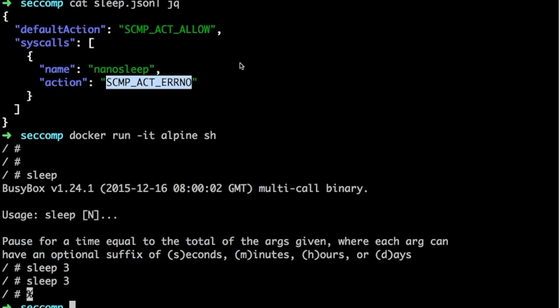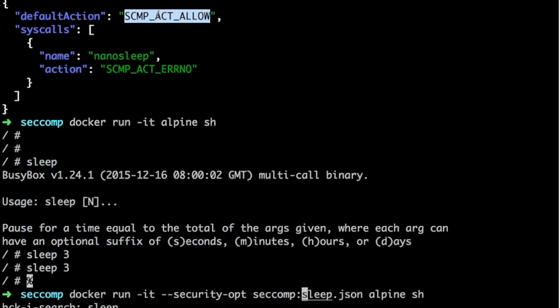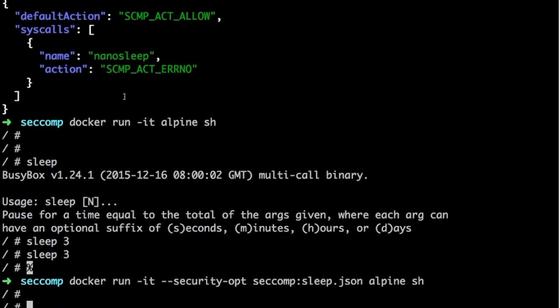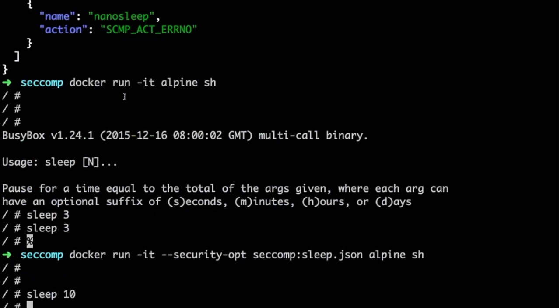Now let me add the seccomp policy using the security option seccomp with the path to sleep.json. All syscalls are allowed except nanosleep, which is rejected. If I run the container and try to sleep for 10 seconds, nothing happens — the syscall is denied, so sleep cannot call nanosleep and does not execute at all.